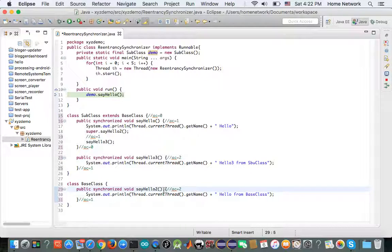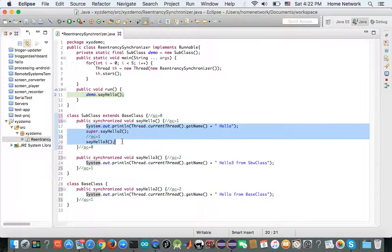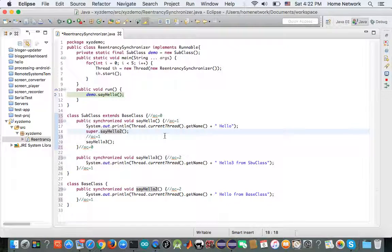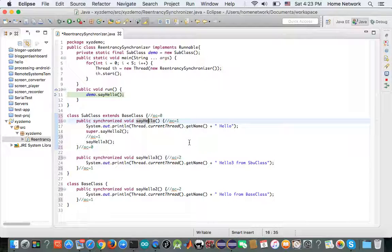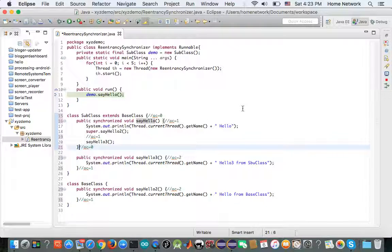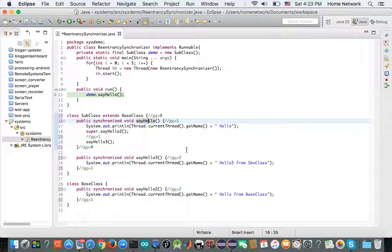In the normal situation, calling this method would get blocked until the lock is released. But the lock demo will not get released, because in order to release the demo object, this code block has to finish running. And this code block will not finish running because say hello two cannot finish running. Say hello two cannot finish running because it has to wait for say hello to finish running. So say hello is waiting on say hello two, and say hello two is waiting on say hello — and we are in a deadlock situation.